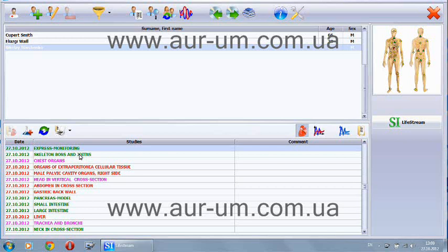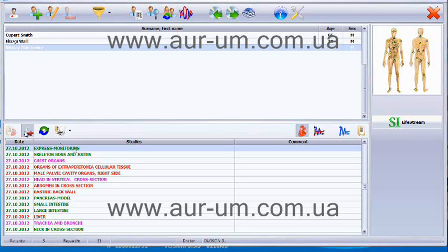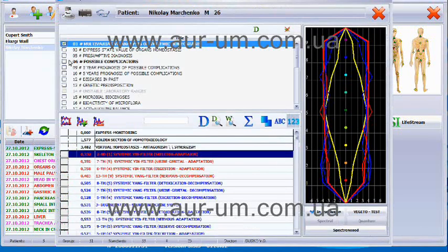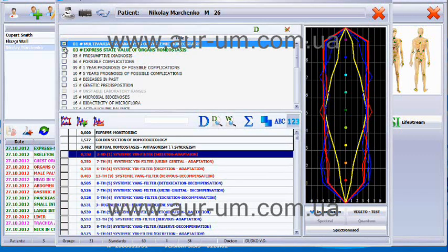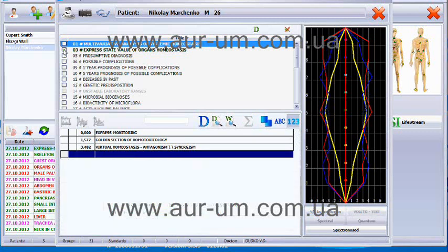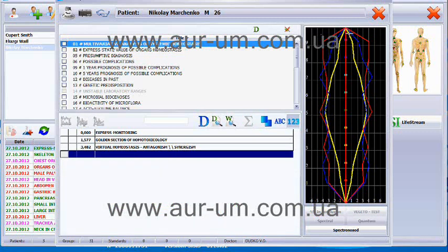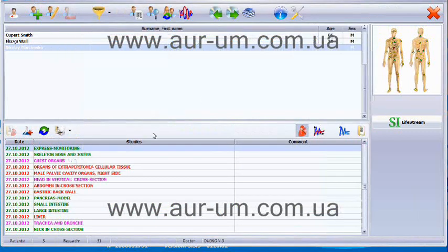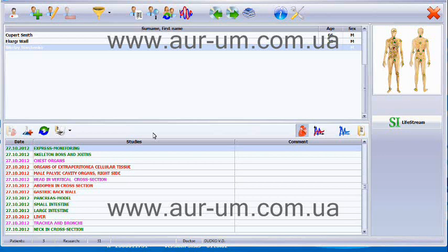We pay special attention to the organs that either had complaints from the patient, the target organs that we could identify from express monitoring if they are present. They would be in group 3, but only if there would be a coefficient below 0.5. The current patient has no target organs. We also try to pay attention to the weak systems.